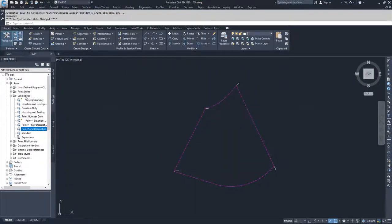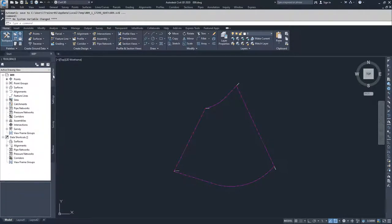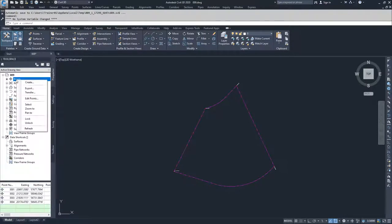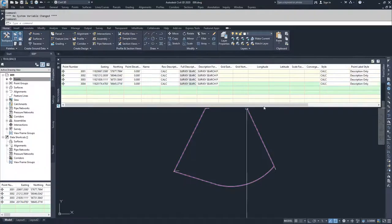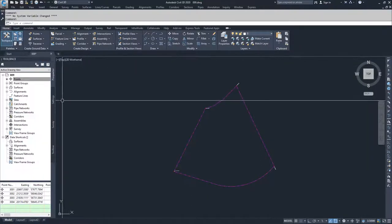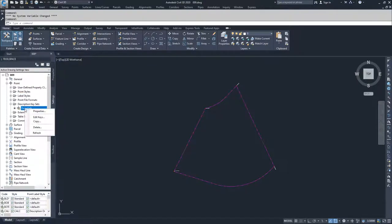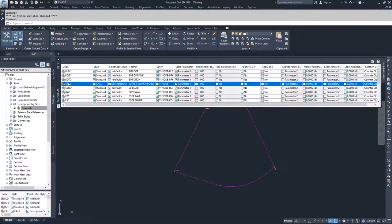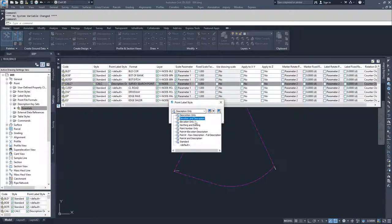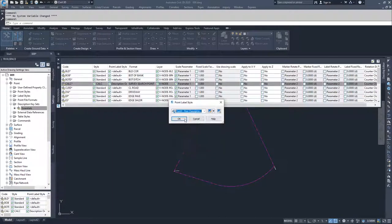Now inside of our label styles in the settings tab of our toolspace window, you'll see that we have a point number, raw description, full description label style. To apply it, rather than editing points and forcing the point label style, we have a description key set for our calc points. So we're going to go to description key sets, essentials, and edit those keys. We're going to go to our calc entry, go to our point label style, and choose point, raw description, full description, and select OK.